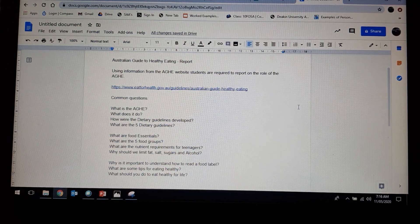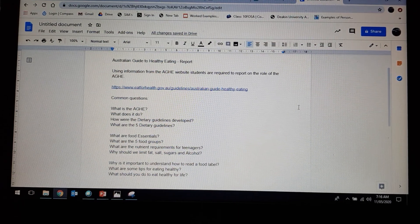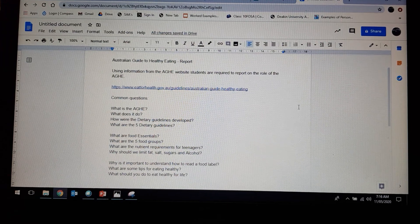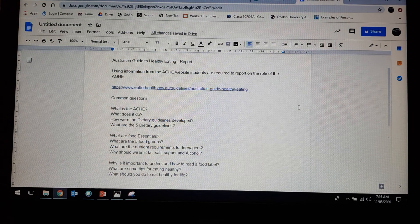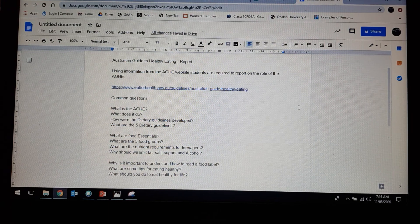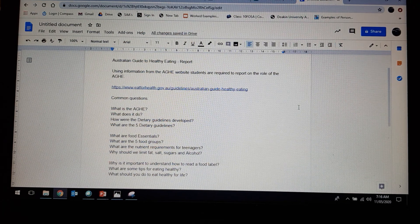Good morning. This is going to be an extension to your design task, and in this task we're going to be looking at the Australian Guide to Healthy Eating. You are going to be required to produce a report. All the information that you get into this report is going to be from the Australian Guide to Healthy Eating website.